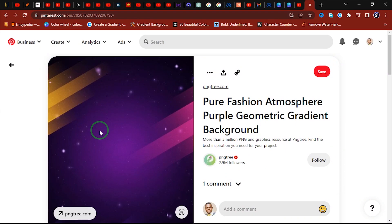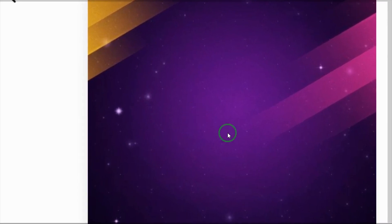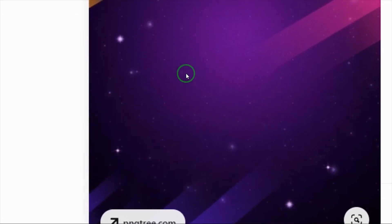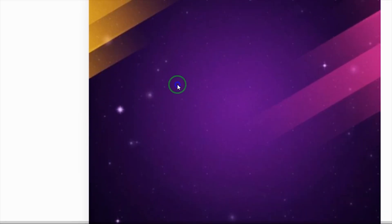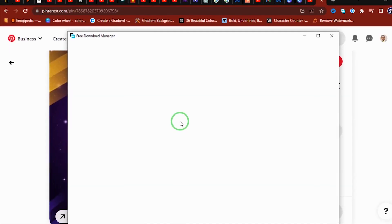Alright, so if I want to download this background, there's another way to do that. So all I just need to do is to right-click on the background I want to download and I say save image. Alright, so I'm going to click save image and then my download manager is going to pop up.